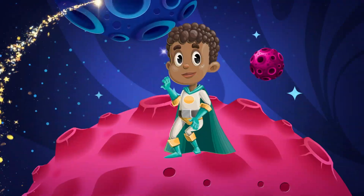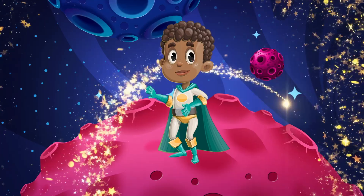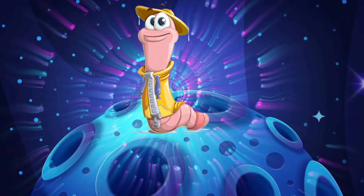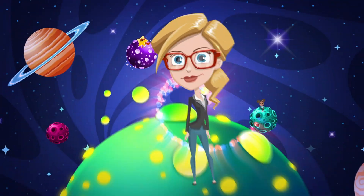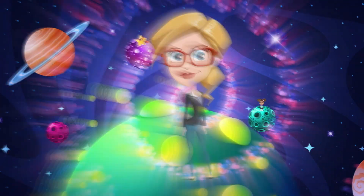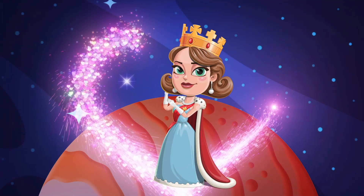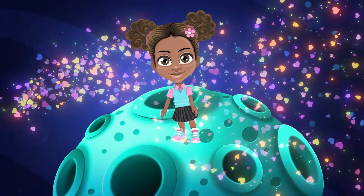ArgoPrep, prep, prep it up. Science, math, we can't get enough. When we're friends, friends, friends all day. ArgoPrep helps us find the way.